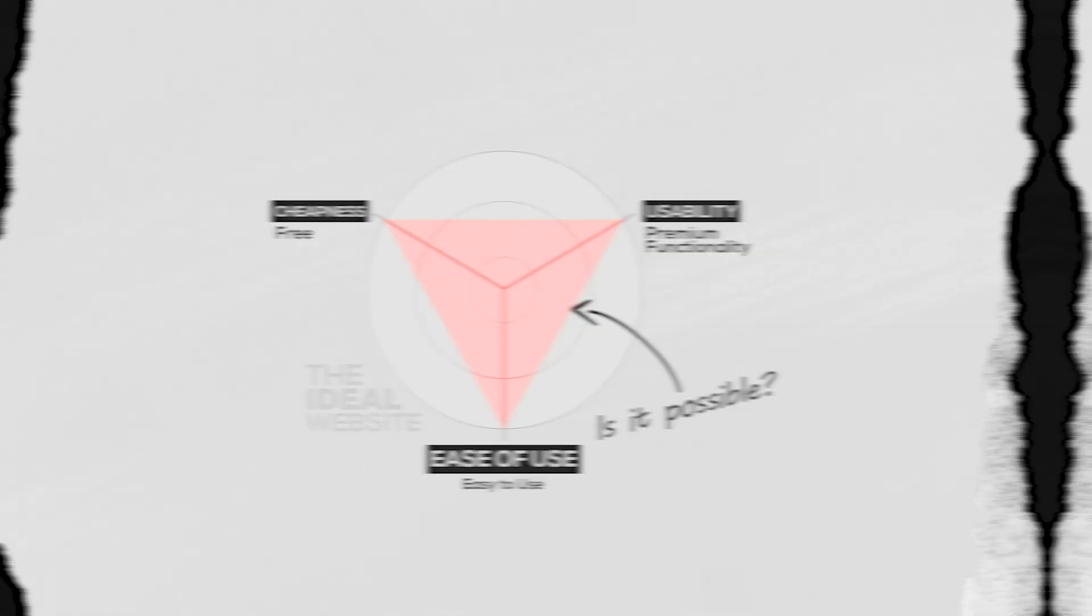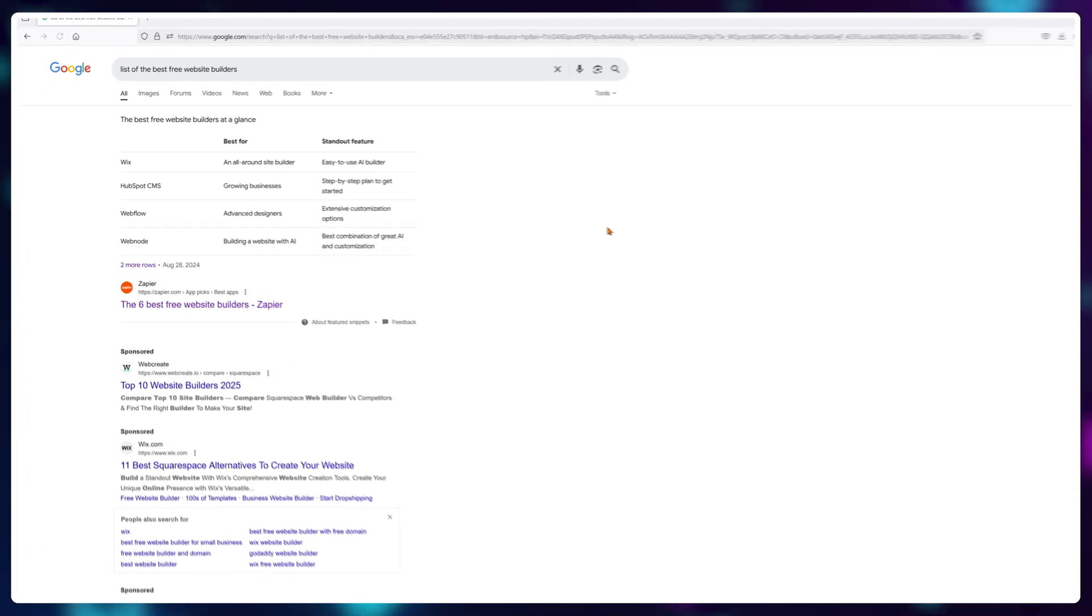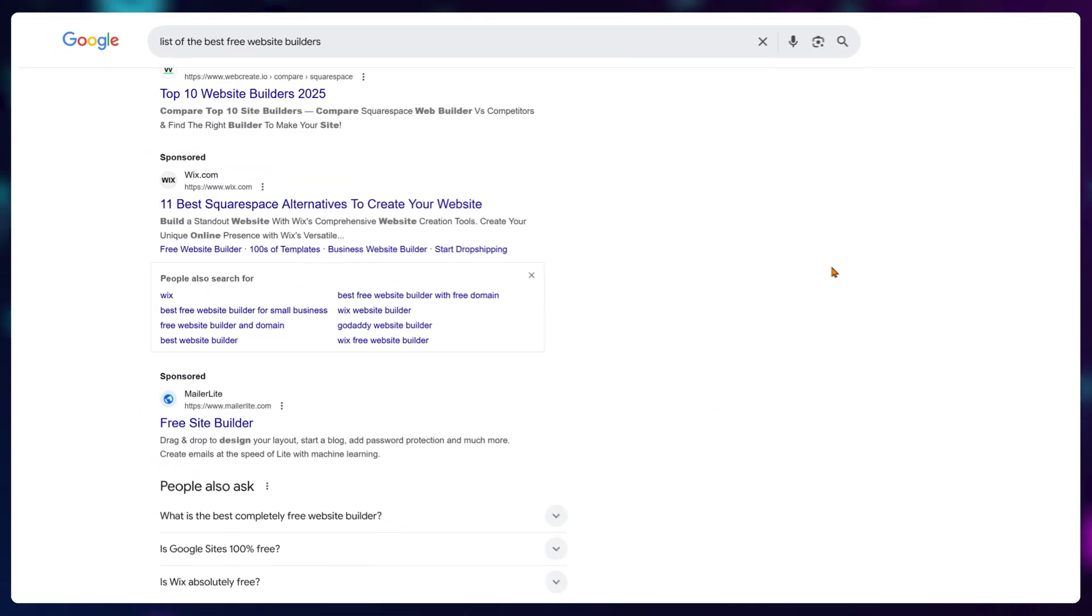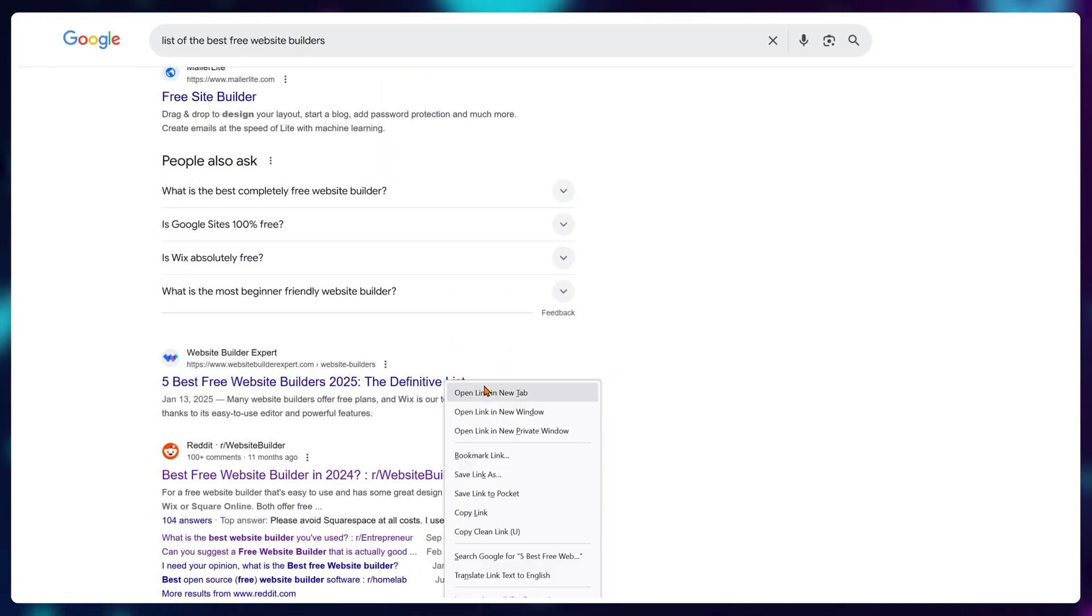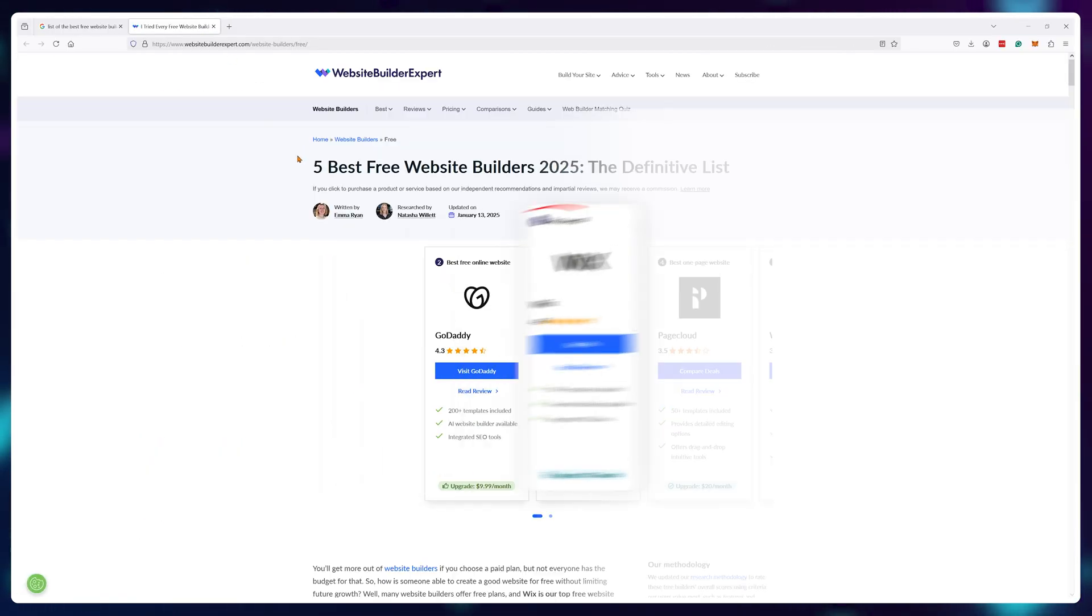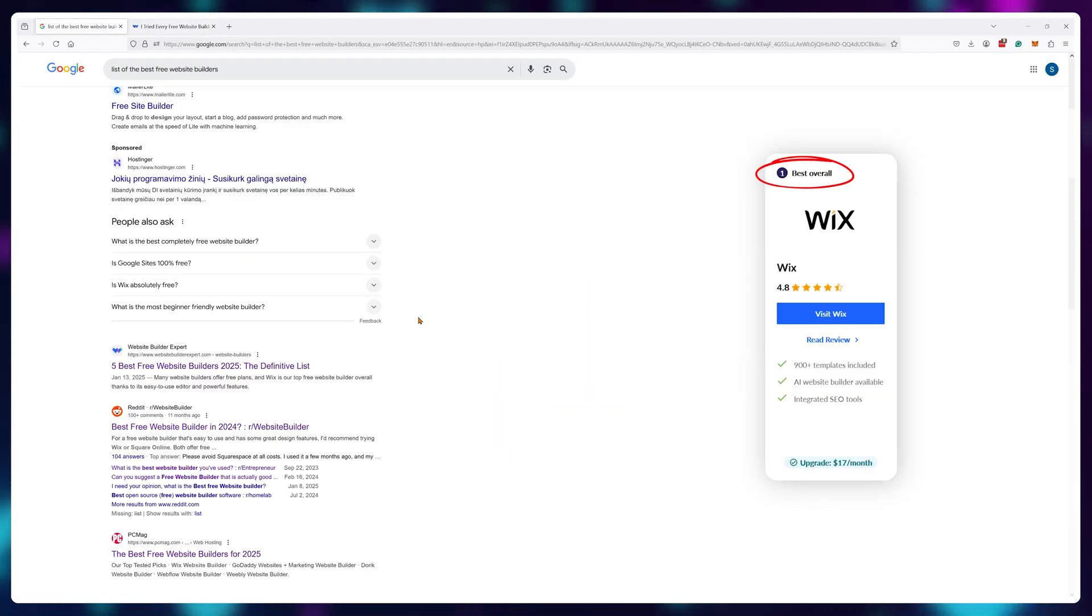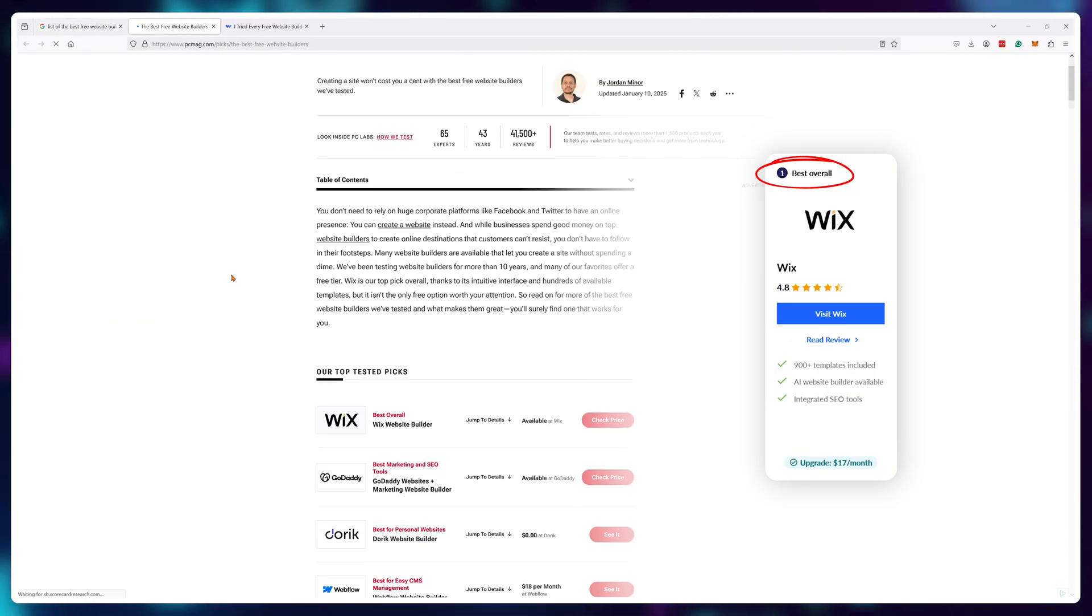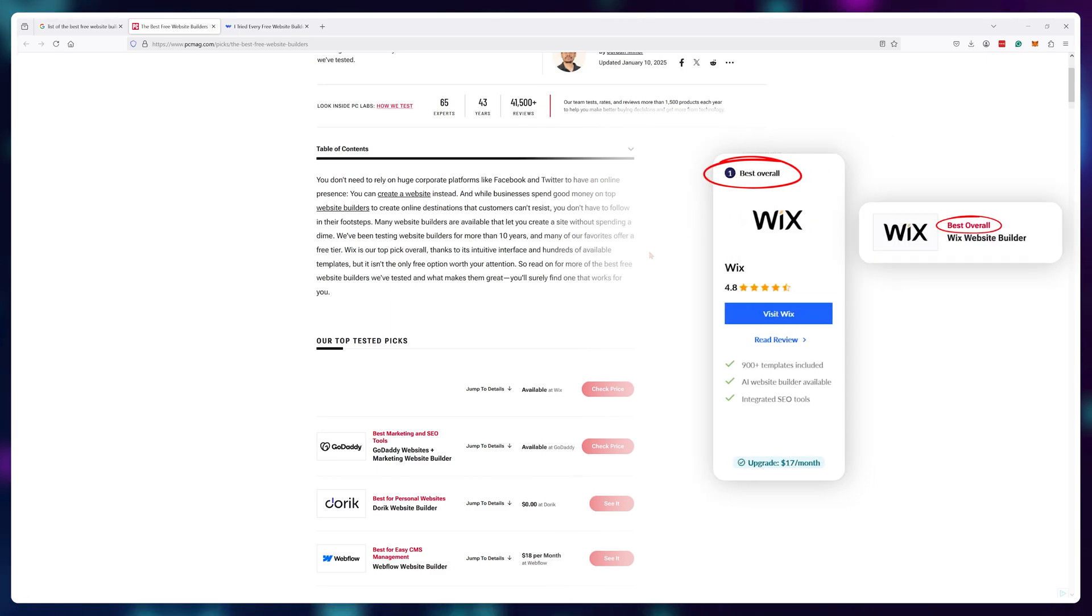Is it even doable? Well, after a quick Google search, the number one recommendation that came up time and time again was Wix.